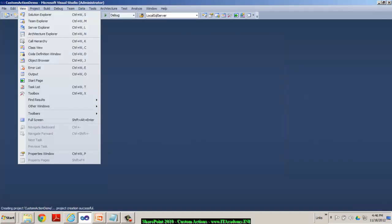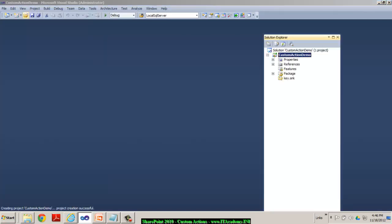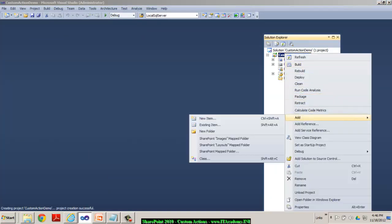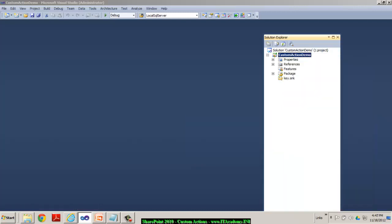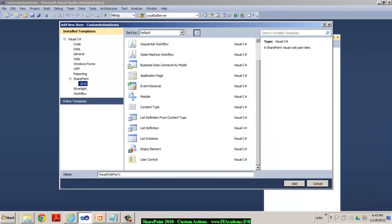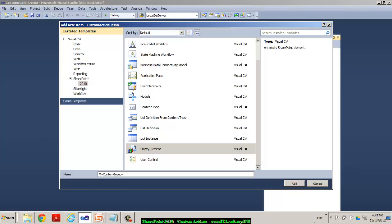I'm going to deploy this as a form solution to my site collection. And then once I come to the solution explorer, the first thing that I would like to do, I would like to have an element.xml file. I'm trying to add a new item. I'm going to select an empty element and I'll call this my custom groups. And I say OK.